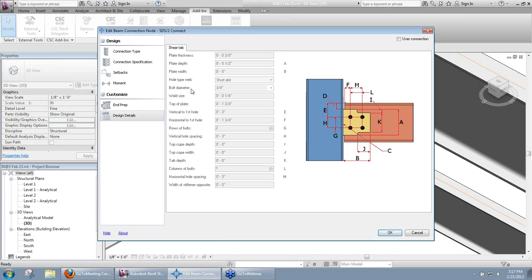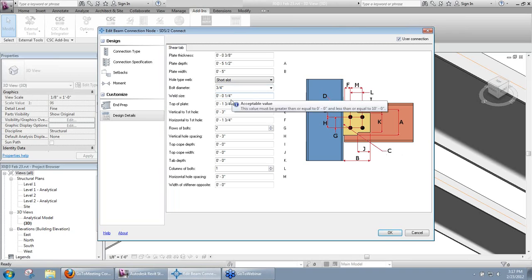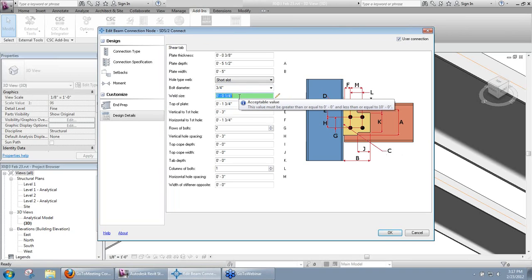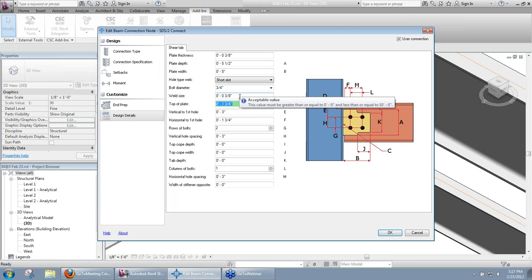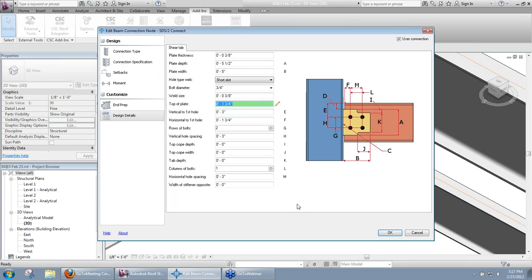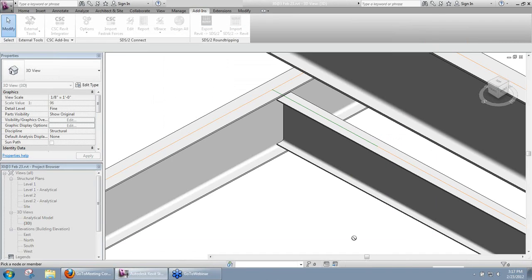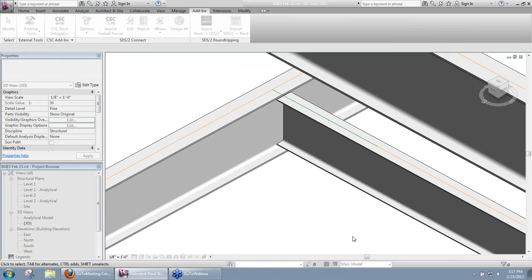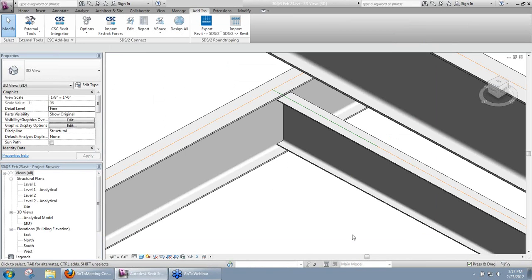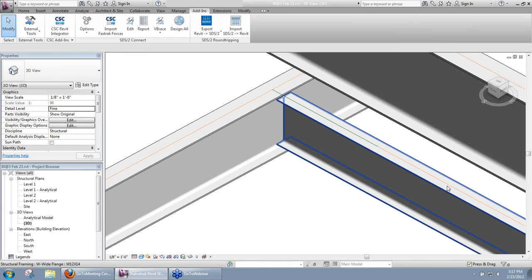So in your design details, you have the weld size that is being used there. You can go ahead and make that a user connection and you can increase that weld size or decrease it or whatever you want there. So the information is still available. It's still being taken into account. You can still make modifications to it. We just don't display it in the model currently for performance purposes.